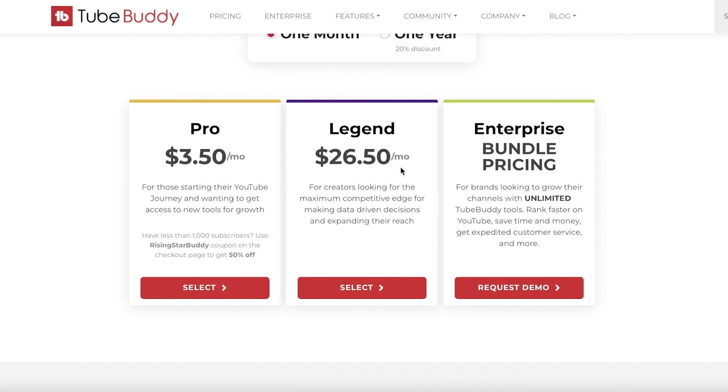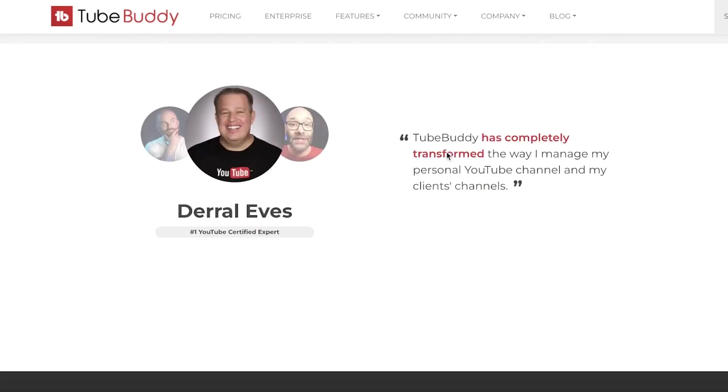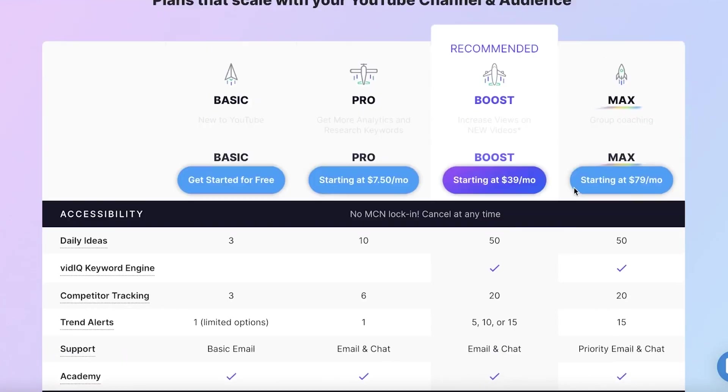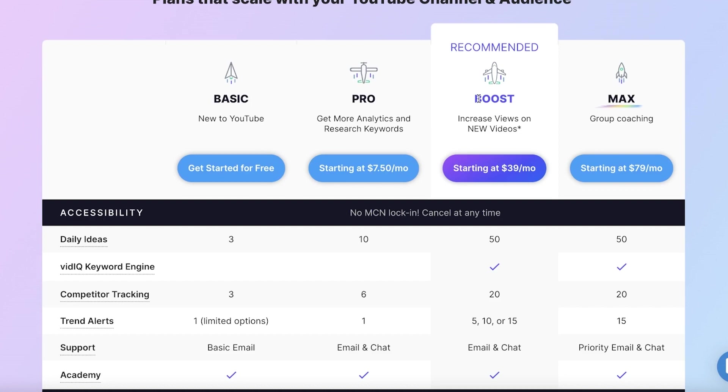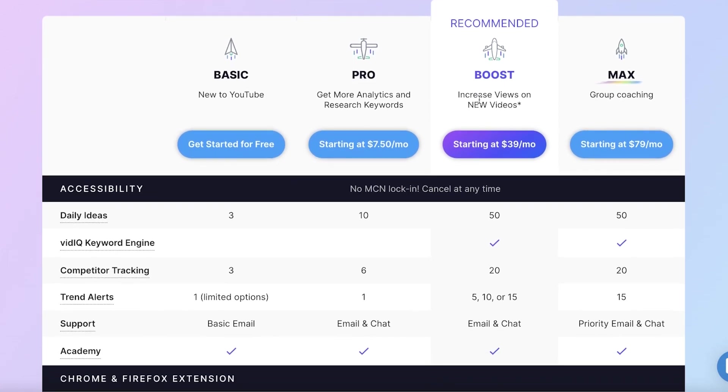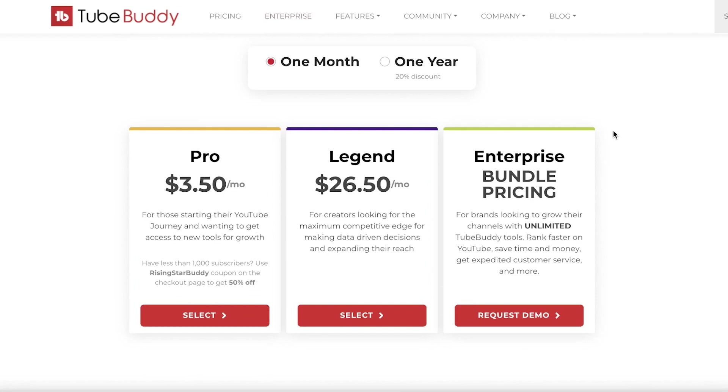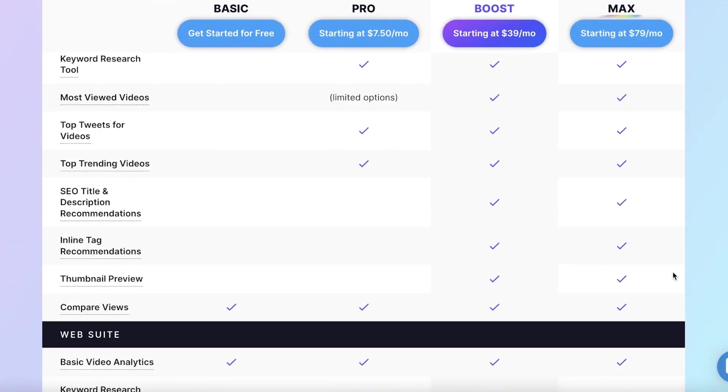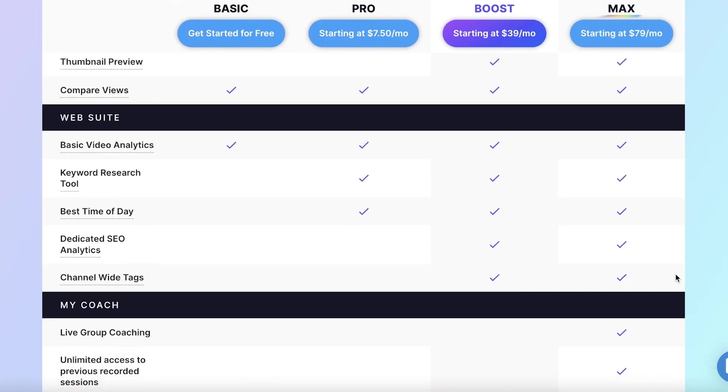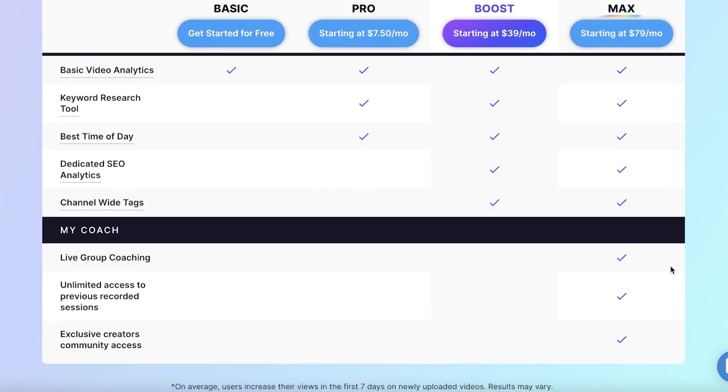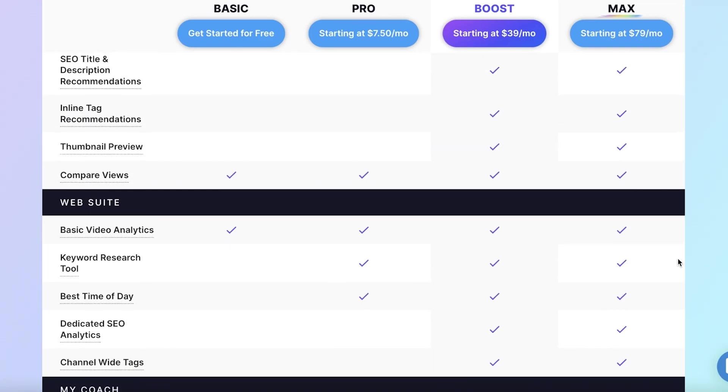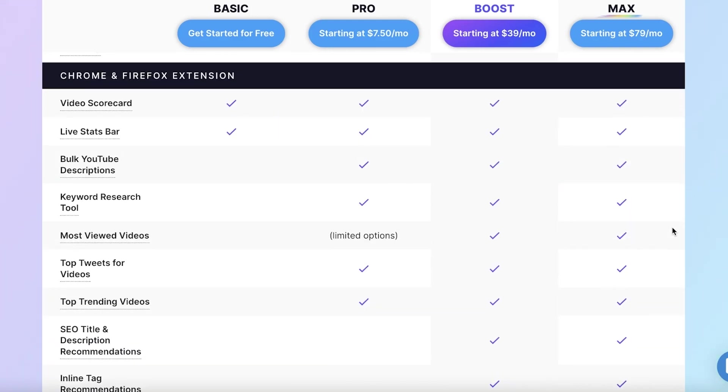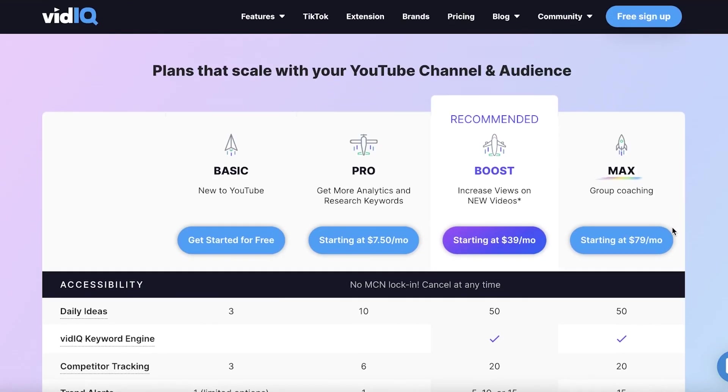They also have their legend version starting at $26.50 per month where they have all of their features included. If I was to compare this to the boost version of VidIQ which starts at $39, the boost version is slightly more expensive than their legend version but it also has some more premium features such as best day of time, live group coaching, unlimited access to previous sessions, as well as wide channel tag comparison of views, thumbnail previews, inline tags, and so much more. In terms of feature to feature, I definitely would recommend VidIQ.